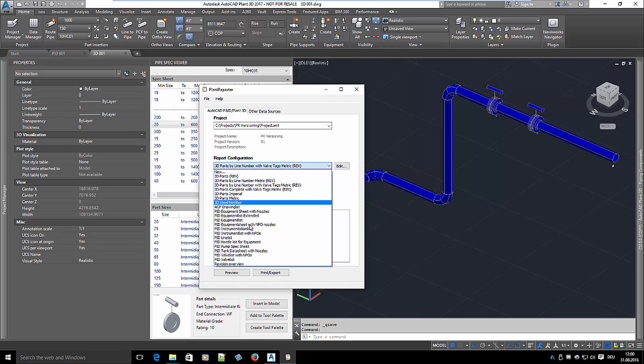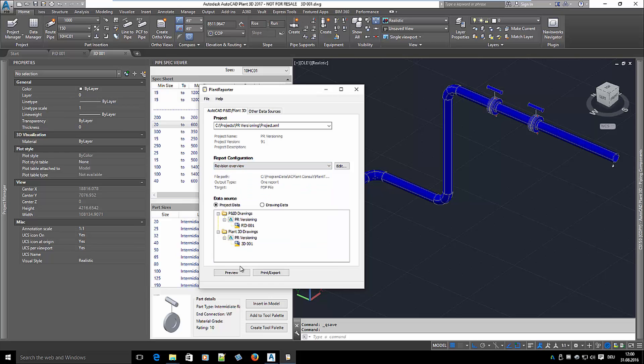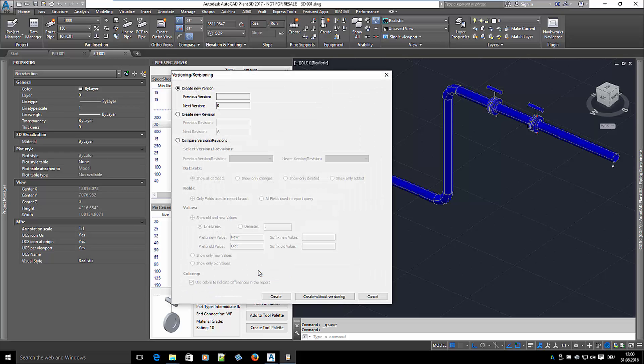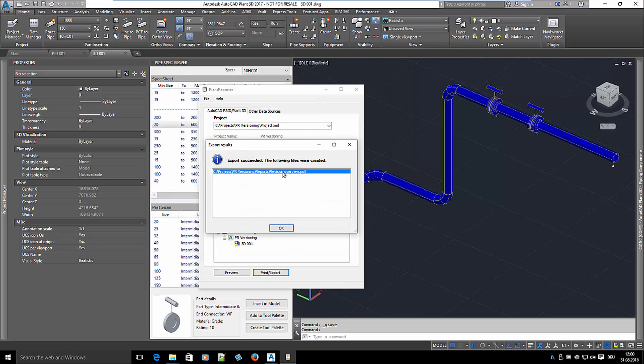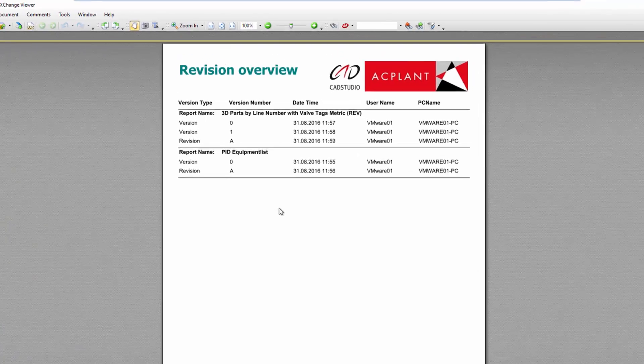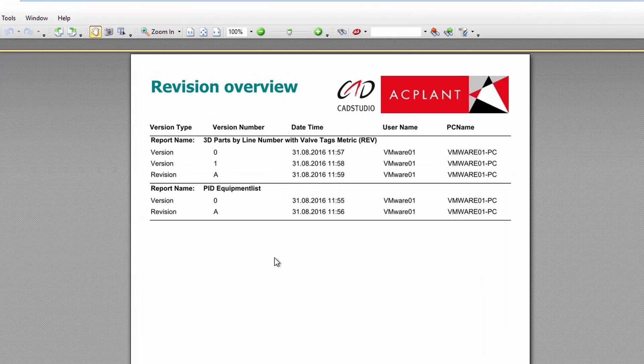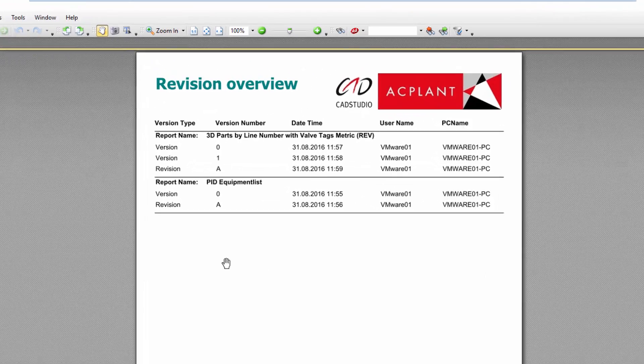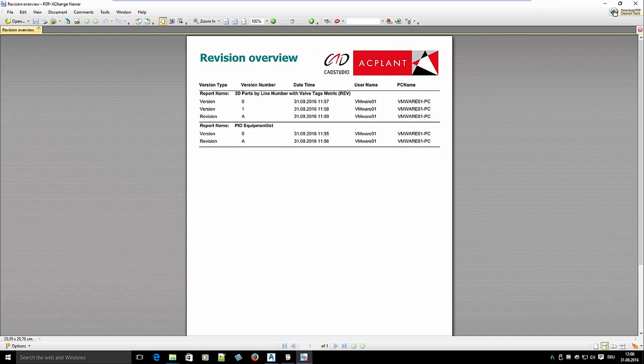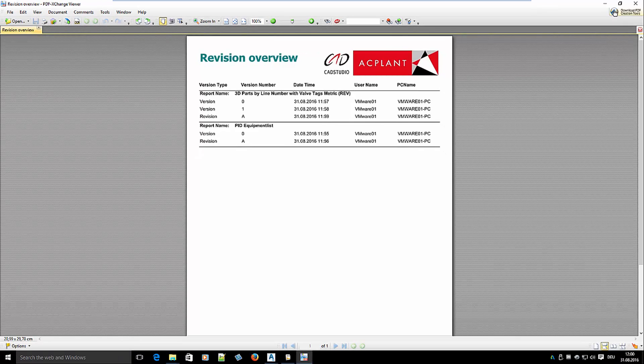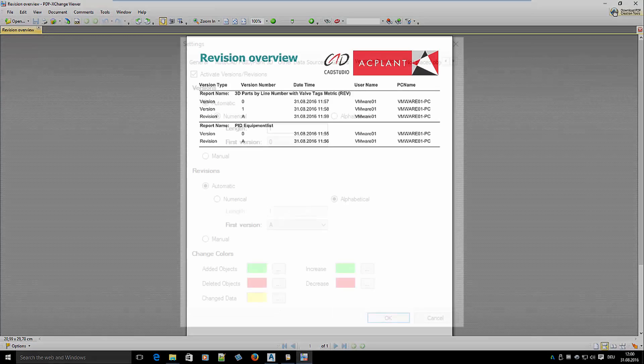Finally, you can also create a report of all your versions and revisions. You see here an example where versions and revisions are ordered by date and time. This gives you an excellent overview of the history of all your report versions.